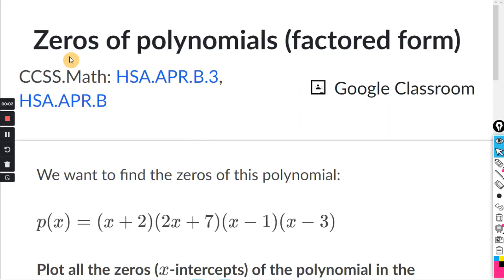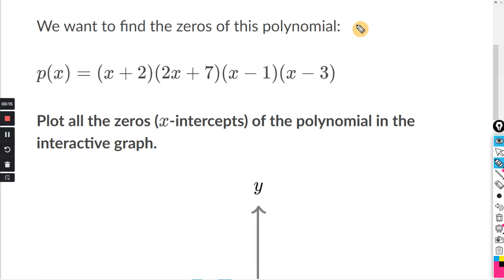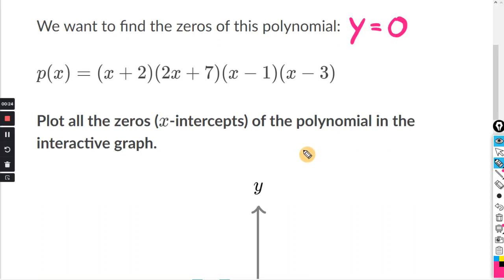This will be for the Khan exercise, zeros of polynomials, factored form. So they want us to find the zeros of this polynomial. The zeros of the polynomial are where the polynomial is set to y equals zero — that's why they're called the zeros. This P of X here can basically be thought of as y.